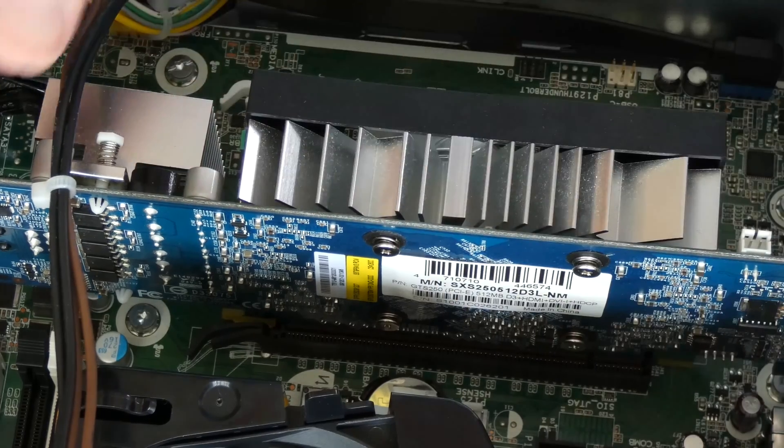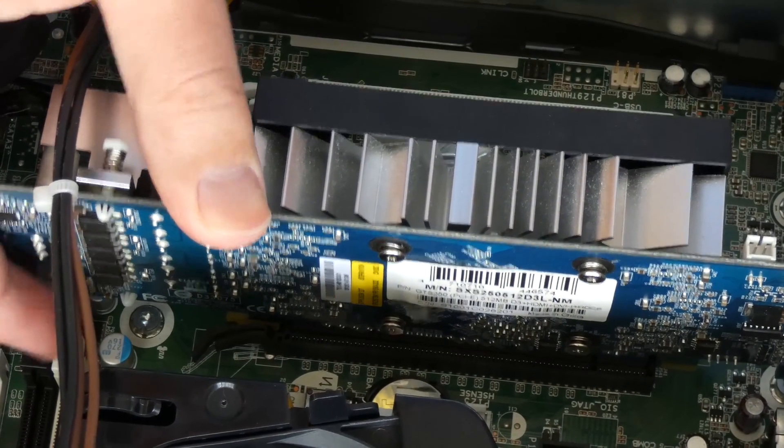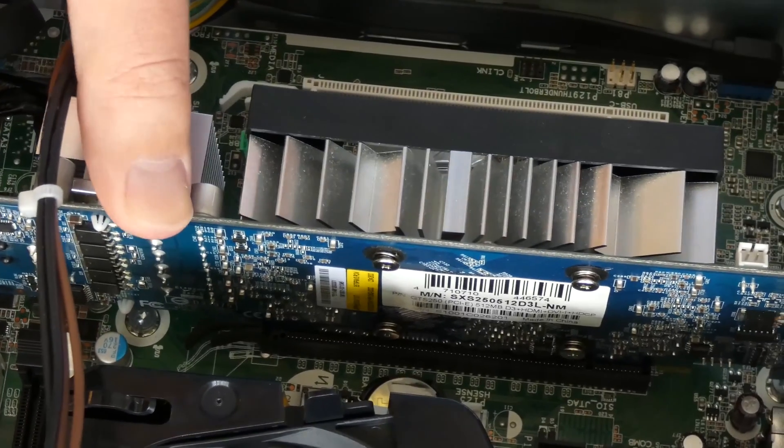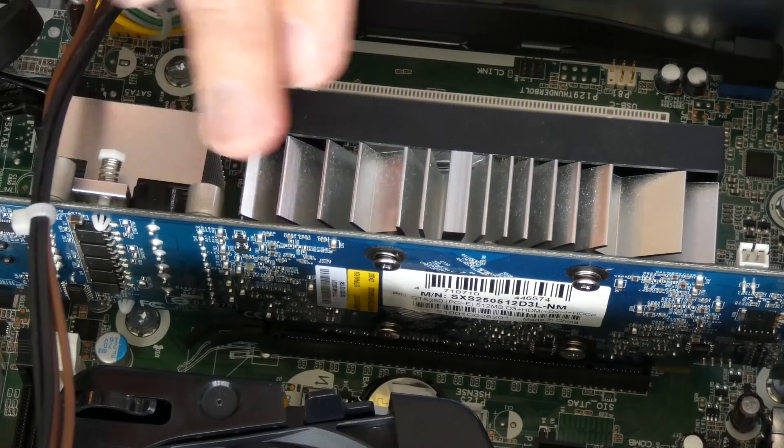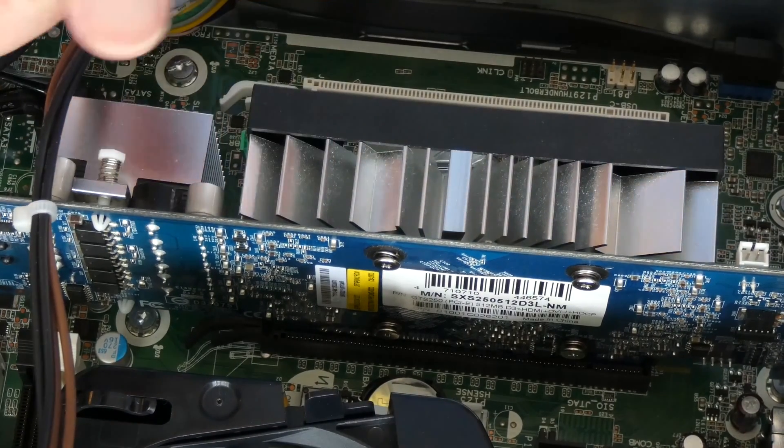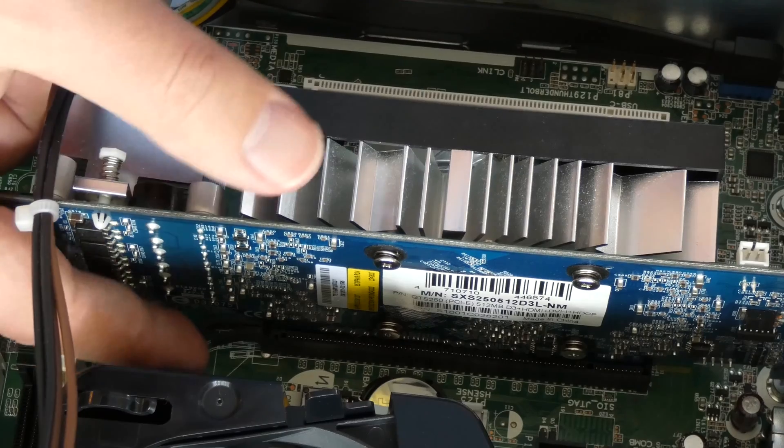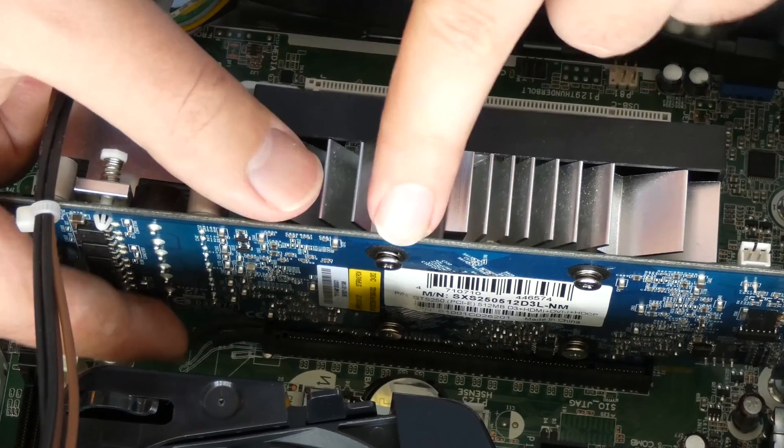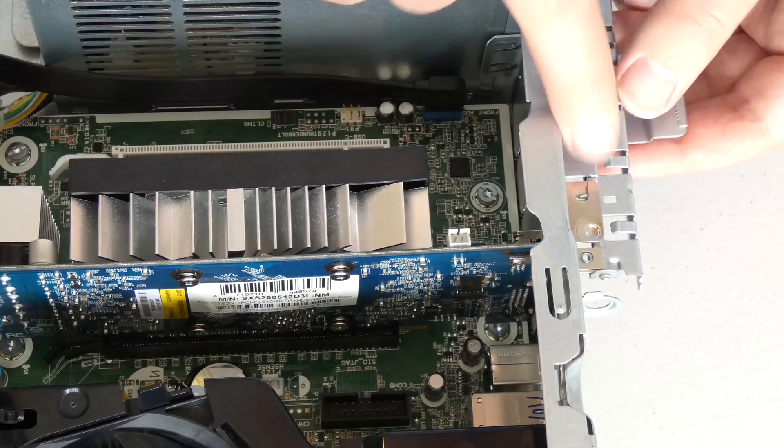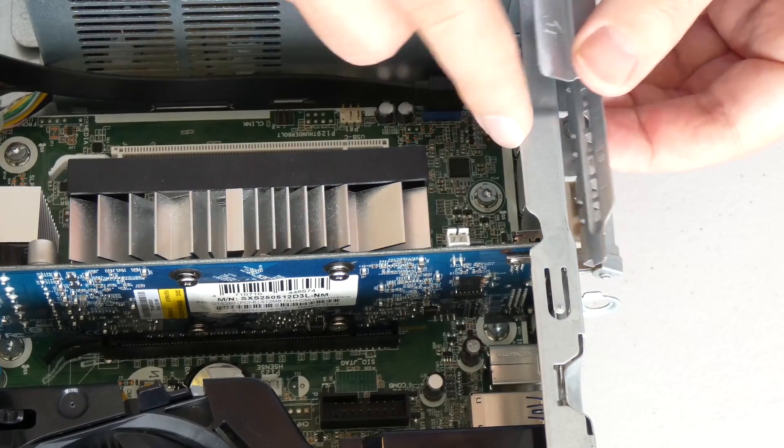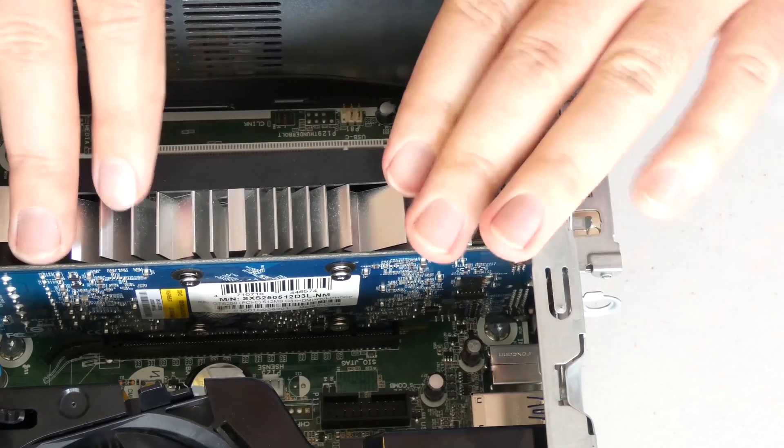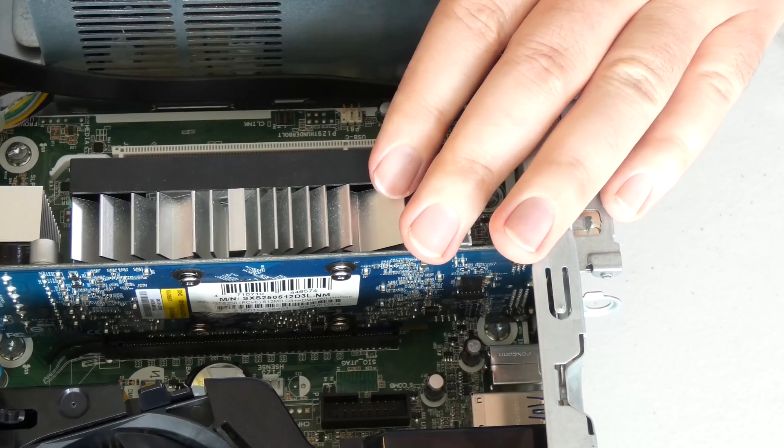Once you know that everything is aligned properly, then you can safely push it down like so. Now our video card is seated in properly and it's locked in by this little tab here. All you got to do is put this flap back on like so. Now it's fully secured. You're done with this part.